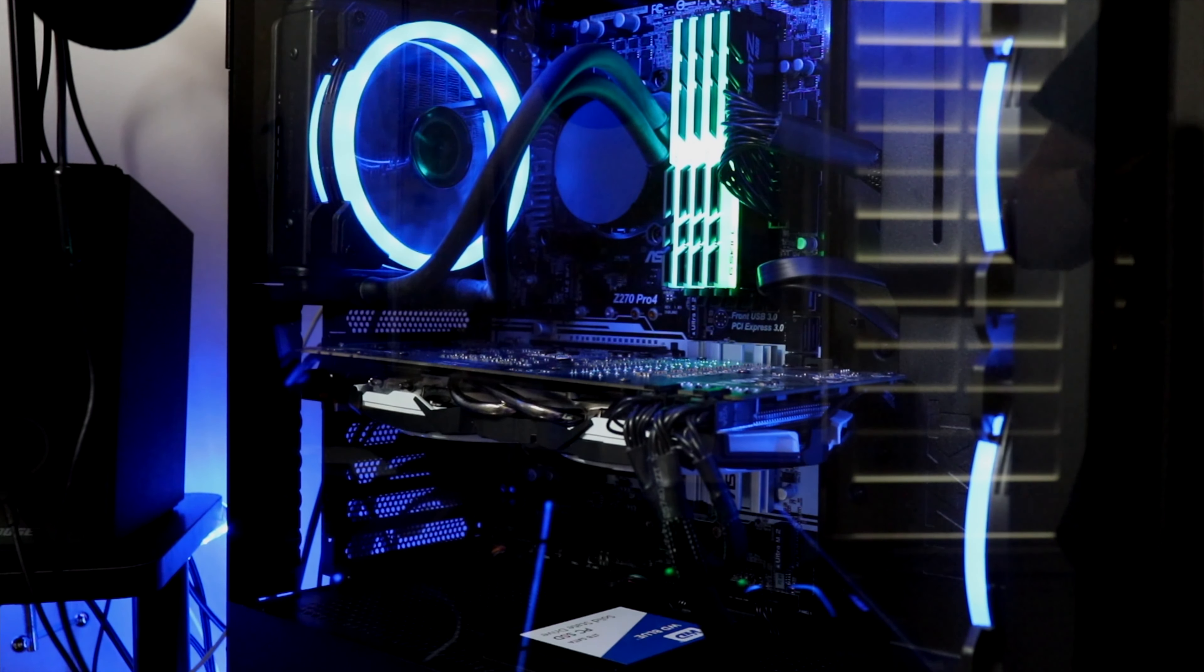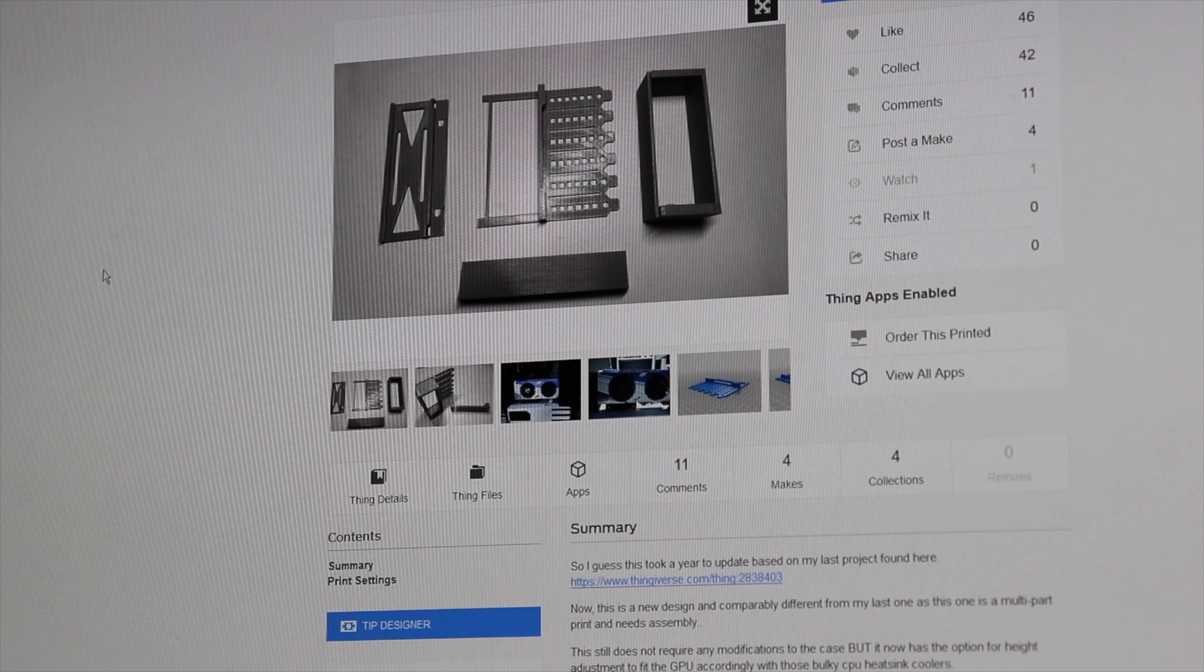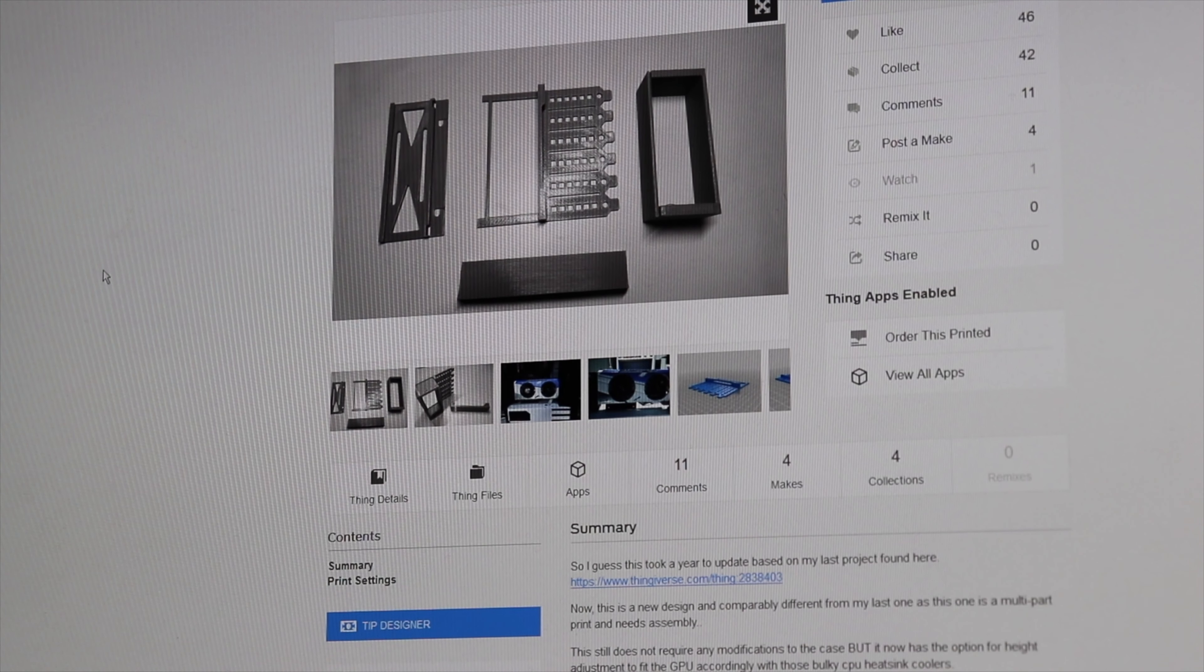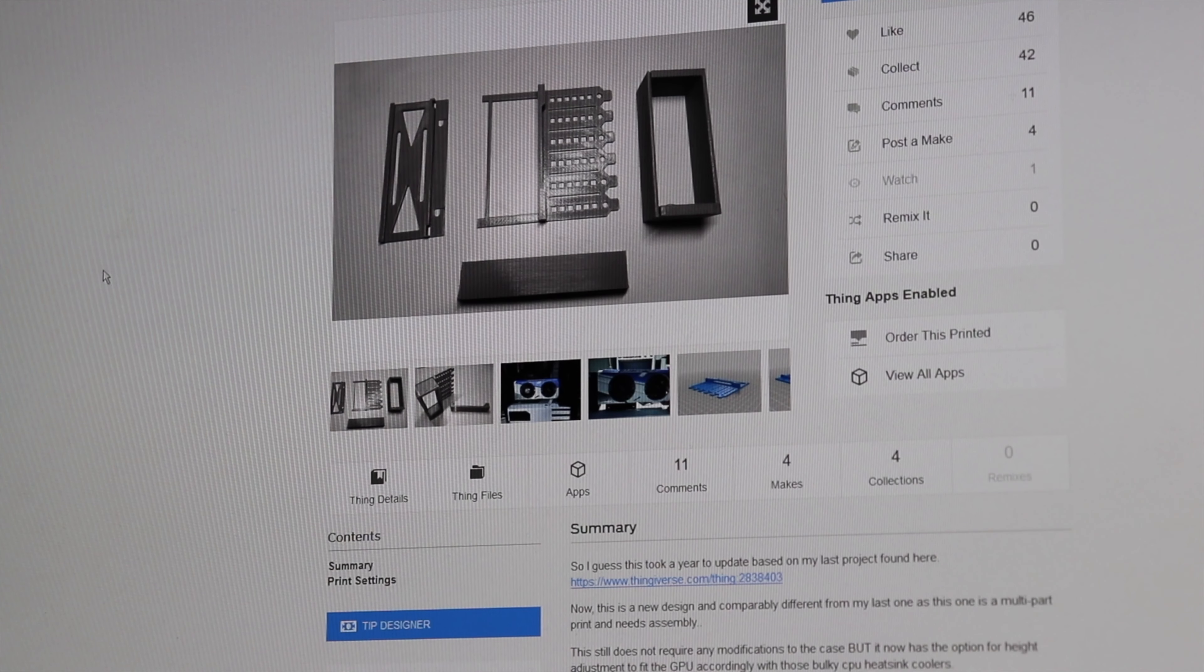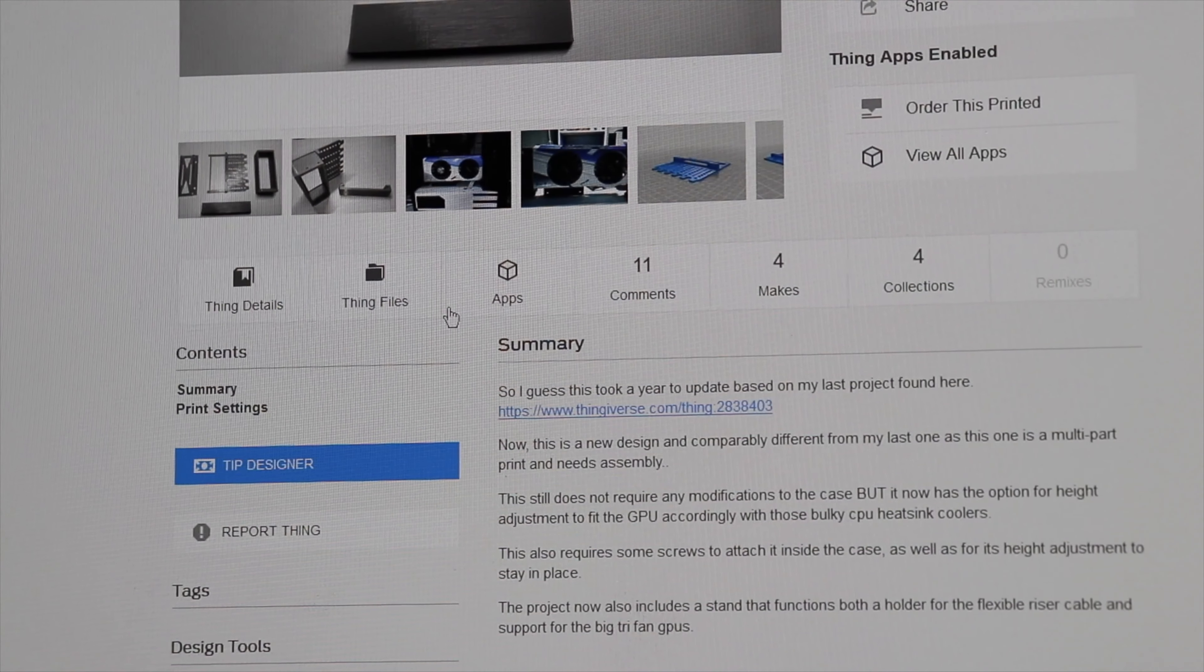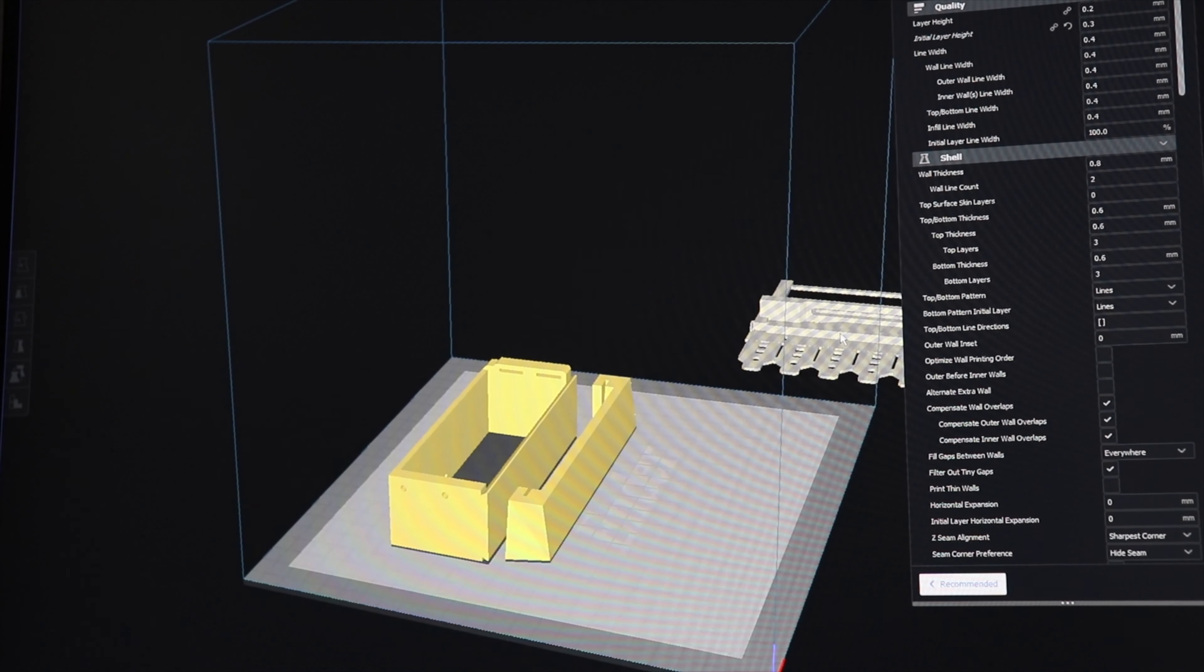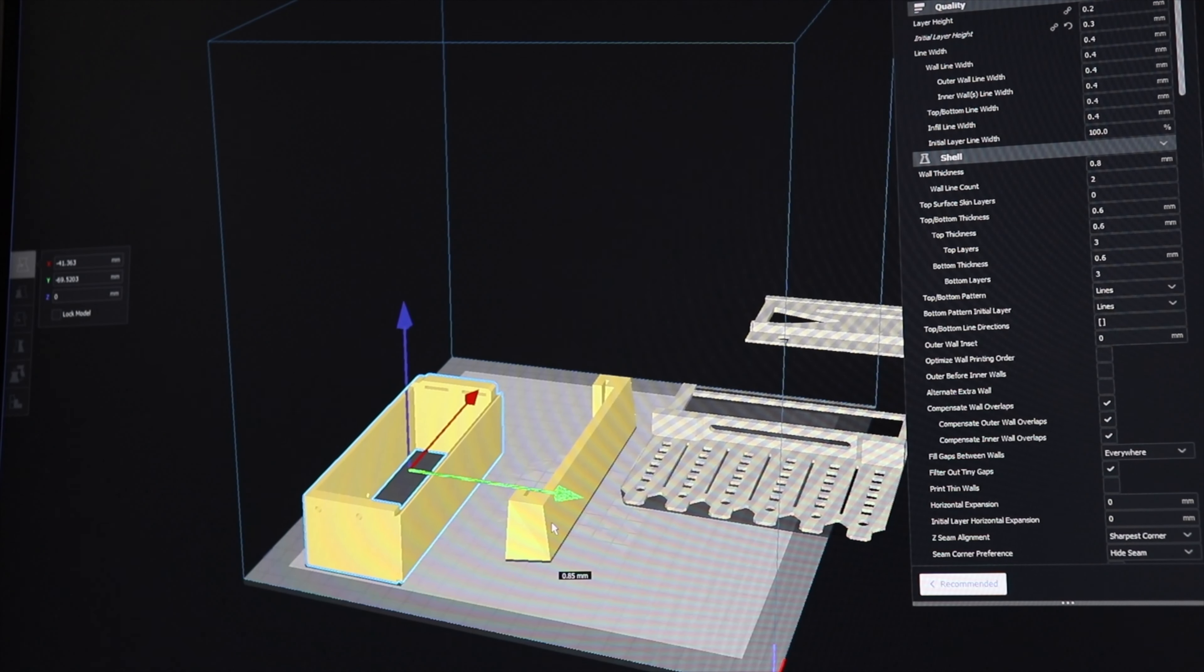The problem is my case doesn't allow it. Some cases do have the ability to do it but mine doesn't. I'm still mad at myself for not buying the higher-end case, but anyway, so this is the part. It's multiple pieces. I'm not sure how long it's gonna take to print but we'll pop it in Cura.